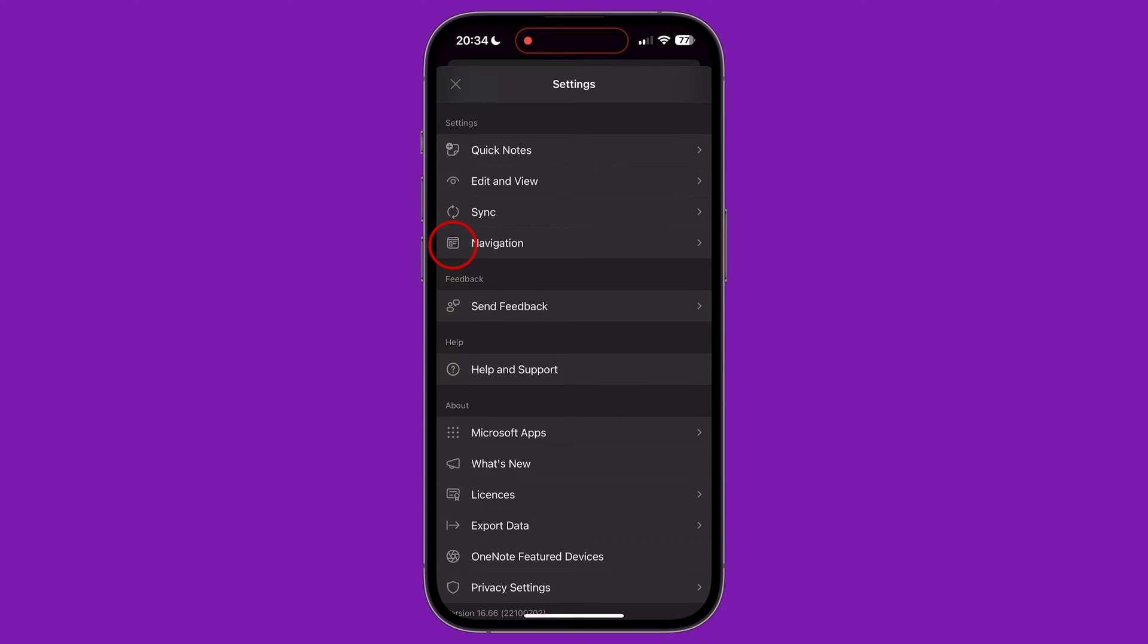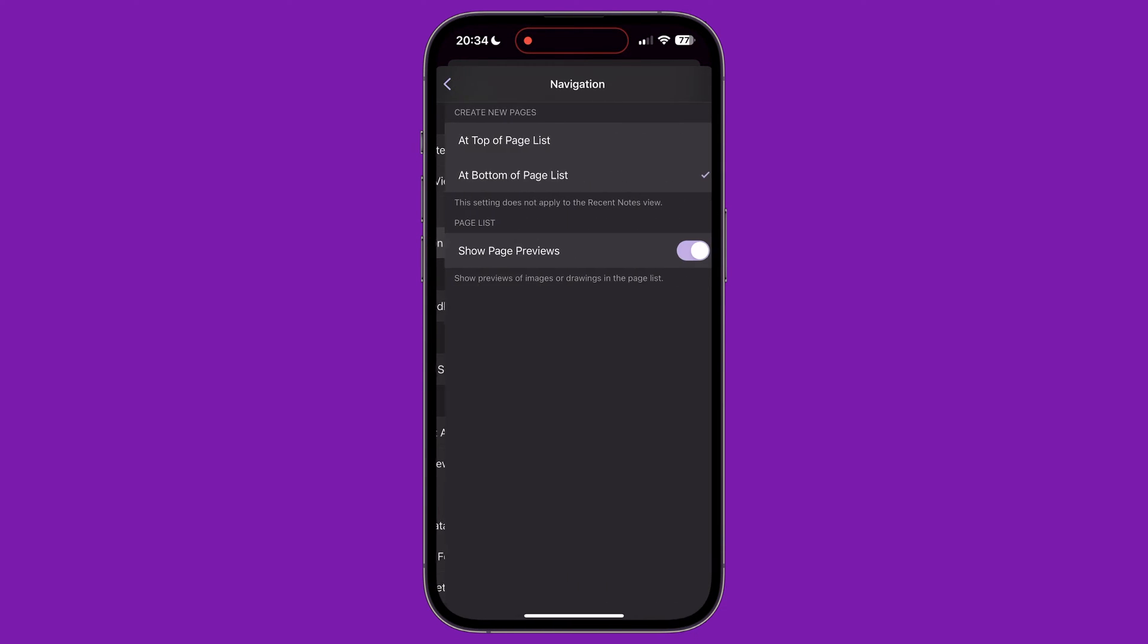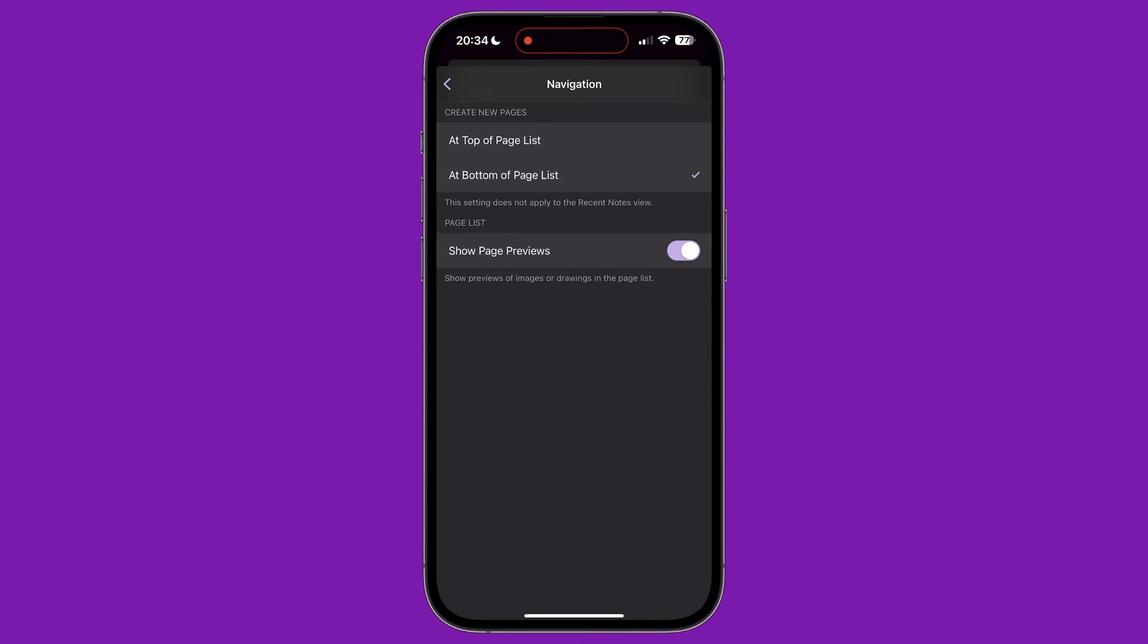Under navigation, we can choose what happens each time we create a new page in our notebook. By default, a new page is added to the bottom or the end of our list of pages. We can change this so that new pages are at the top of the list if we want this. The second option lets us toggle whether or not we want images and drawings to show in the page previews when we are looking at a list of pages.